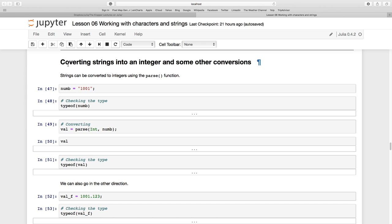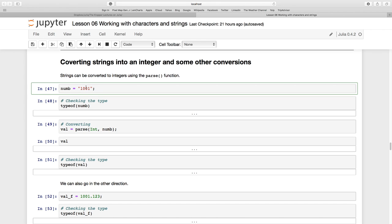Now let's convert strings into integers. You might have a situation where you're importing some text and it is in a string format but what you are actually interested in is the actual numerical value.